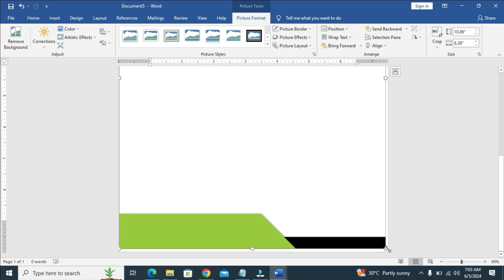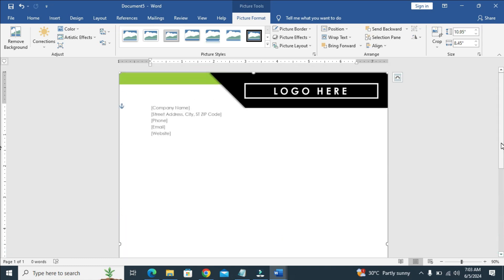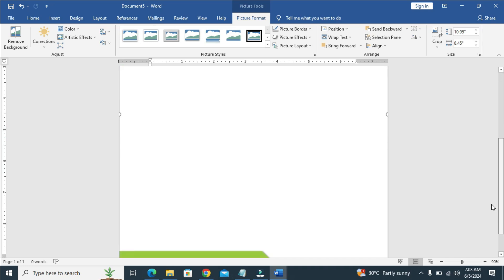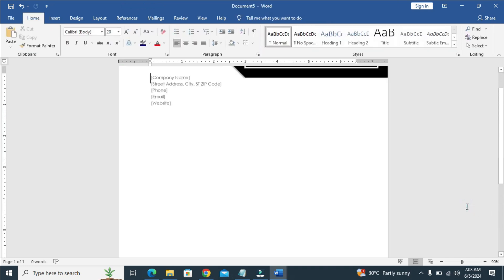As you can see right here, I've just dragged it to fit the page. So that's all to do this.